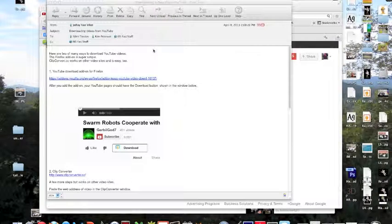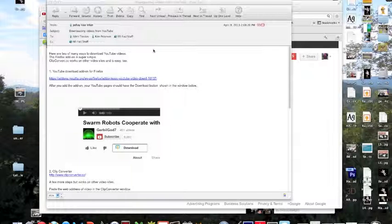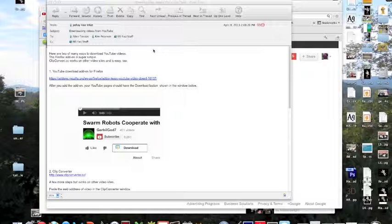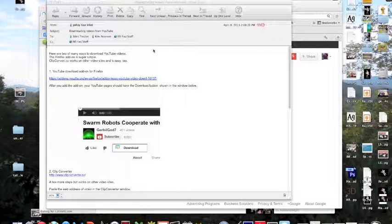If you need to download a video from YouTube for your Latin project, there are several ways to do it. One really easy one is to use this Firefox add-on.